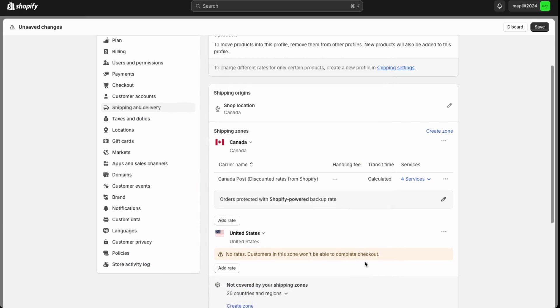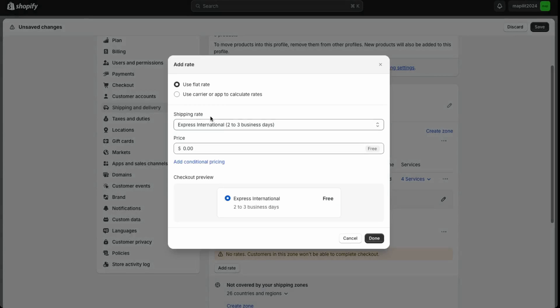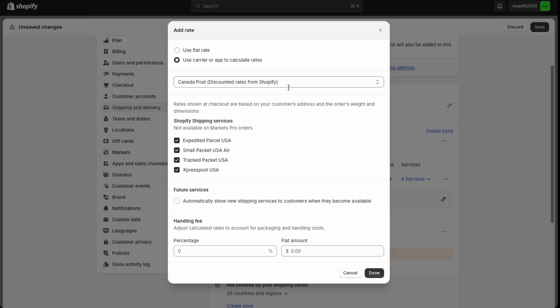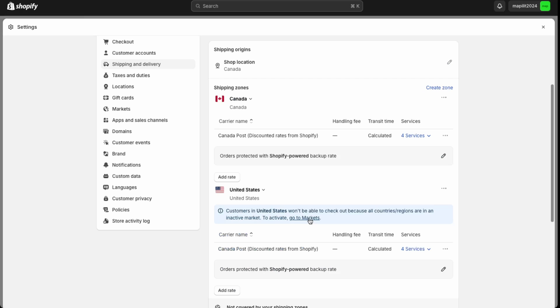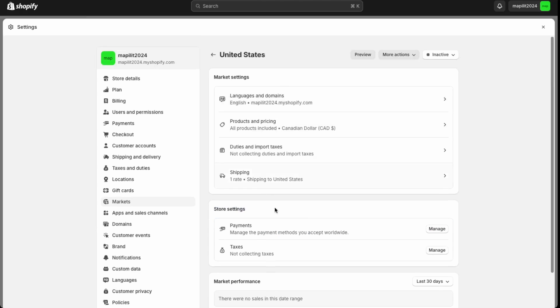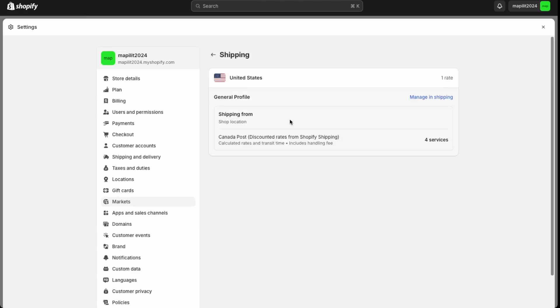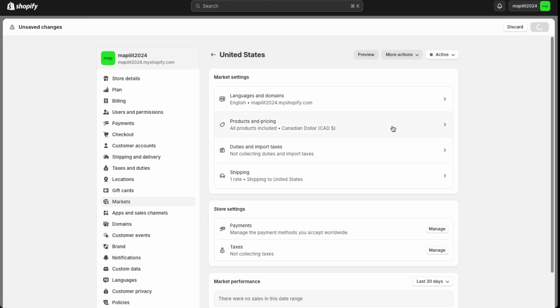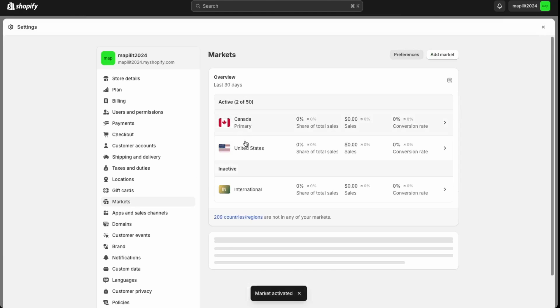Click done, and then add rate. In this case, I'm going to use the carrier rate. The discounted rates are still with Canada Post for US customers. So I'll just enable all of this and then save that. We need to connect the shipping rate to markets. So go to markets, and then over here in United States, and shipping. Great, so now we have the shipping rate for US customers as well. And then you would just need to activate it here for markets and click save.